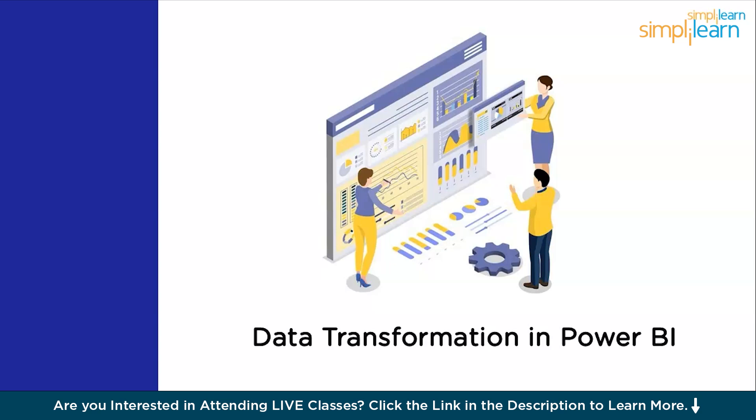Once after you receive the data, whether it is batch mode data or streaming data, you are supposed to clean it. You might have to clean up the discrepancies like the blank rows, or the blank cells, or any irregularities in data, such as wrong data type. Such discrepancies from the data should be eliminated in the first stage of data analytics. That's exactly where data cleaning and data transformation comes into the picture.